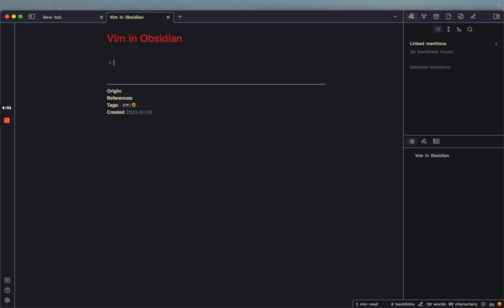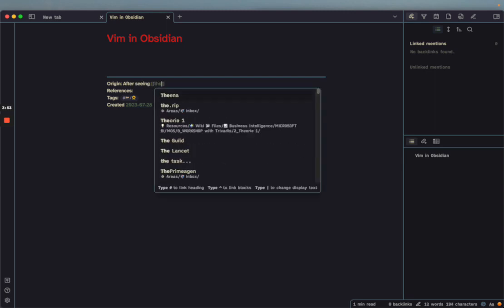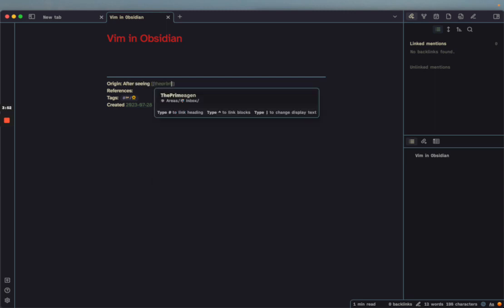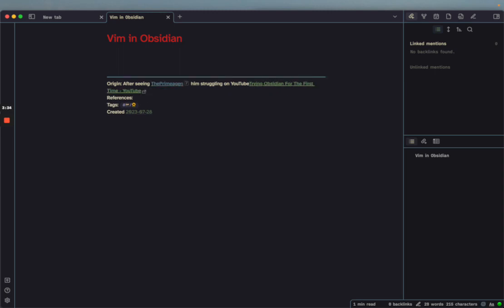Usually what I do is say the origin. So I say 'after seeing,' and then you can see you can open a parent to match an existing note. I already have a note from the Primogen, so I can just say 'after seeing him struggling on YouTube.' And then I have the YouTube link here, so I can just make a link. That didn't work, so I need to paste like this, and that's usually what I do.